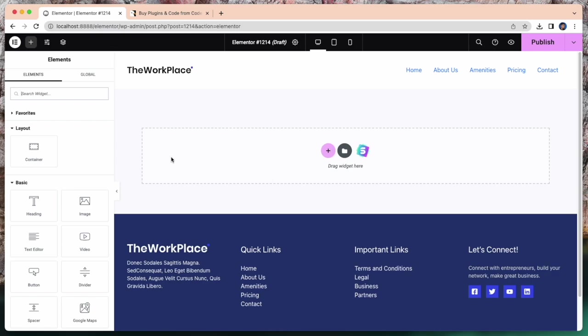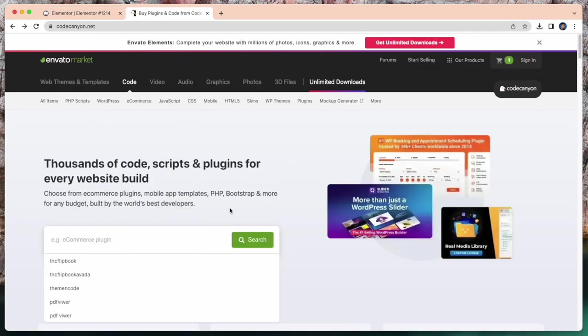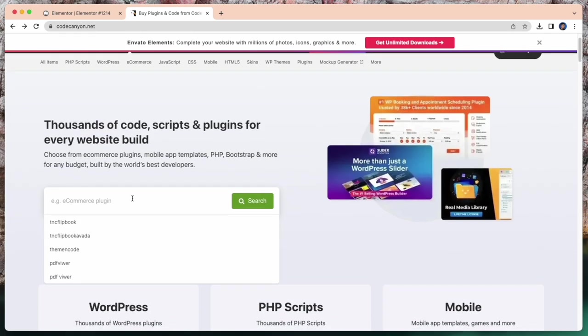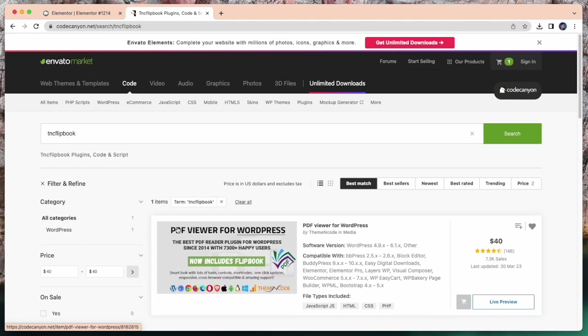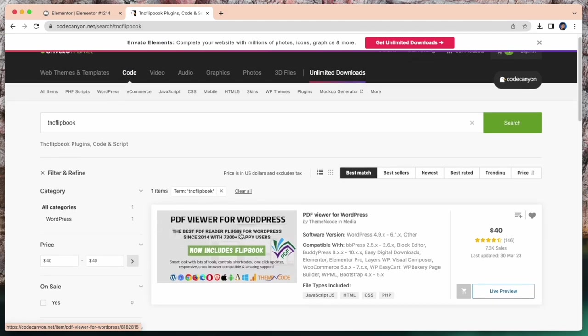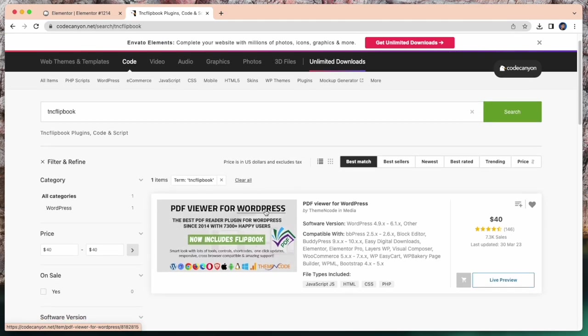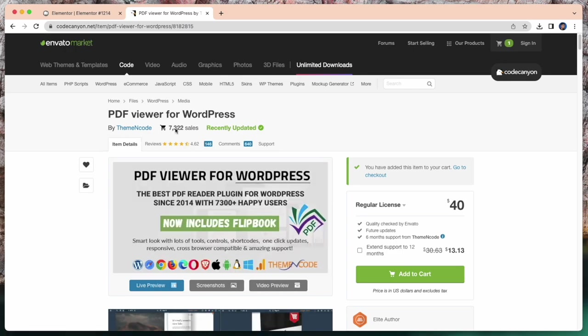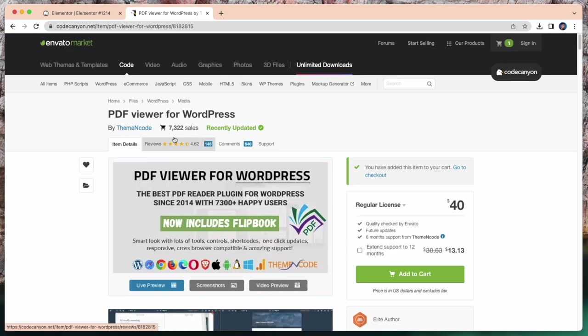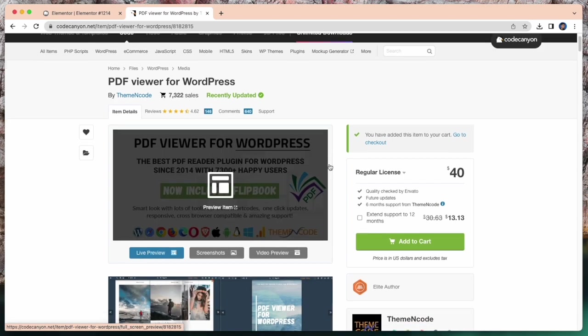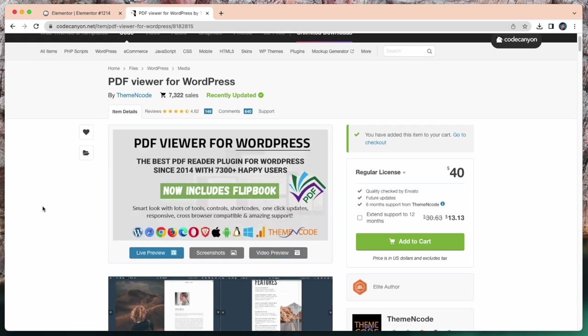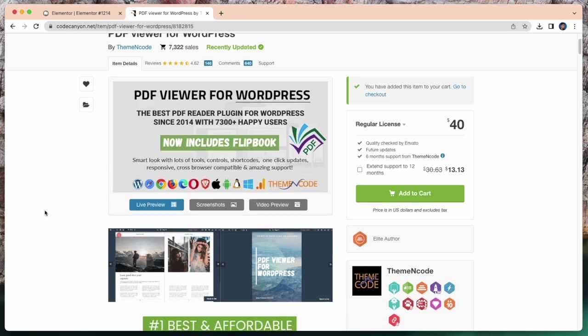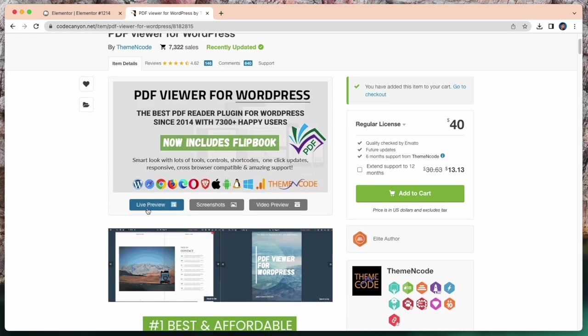So for this, I need a PDF viewer plugin. Let's search this plugin on Envato Market. This is Envato Market, Codecanyon.net. So for PDF viewer plugin, simply search TNC Flipbook. This is actually the short name of PDF viewer for WordPress. This is the plugin, PDF viewer for WordPress. 7300 plus sales. And this is the best PDF viewer plugin for WordPress since 2014. Let's check the live preview.